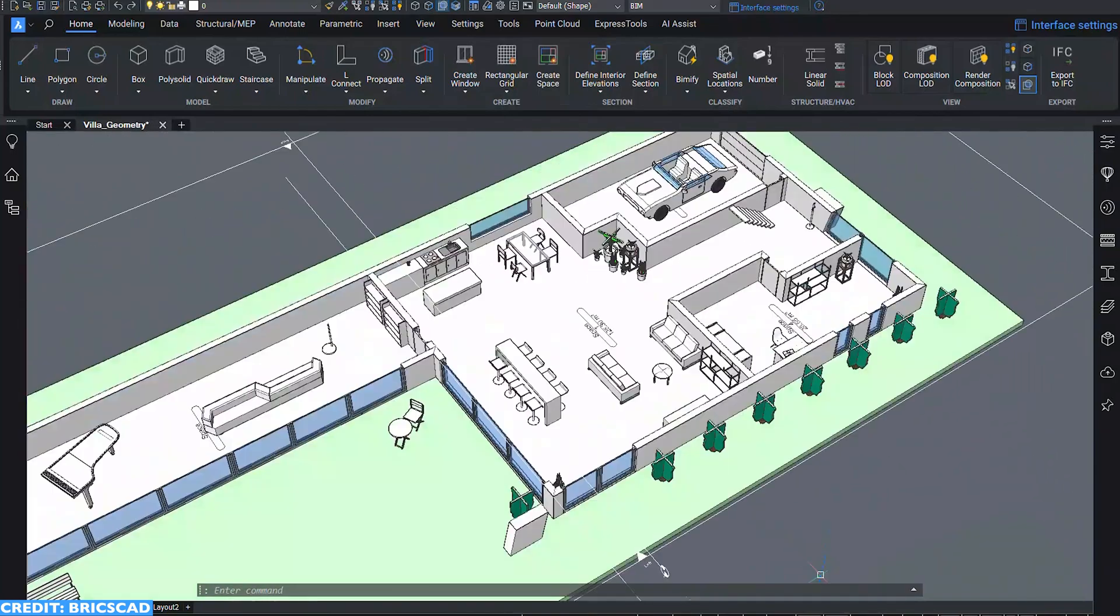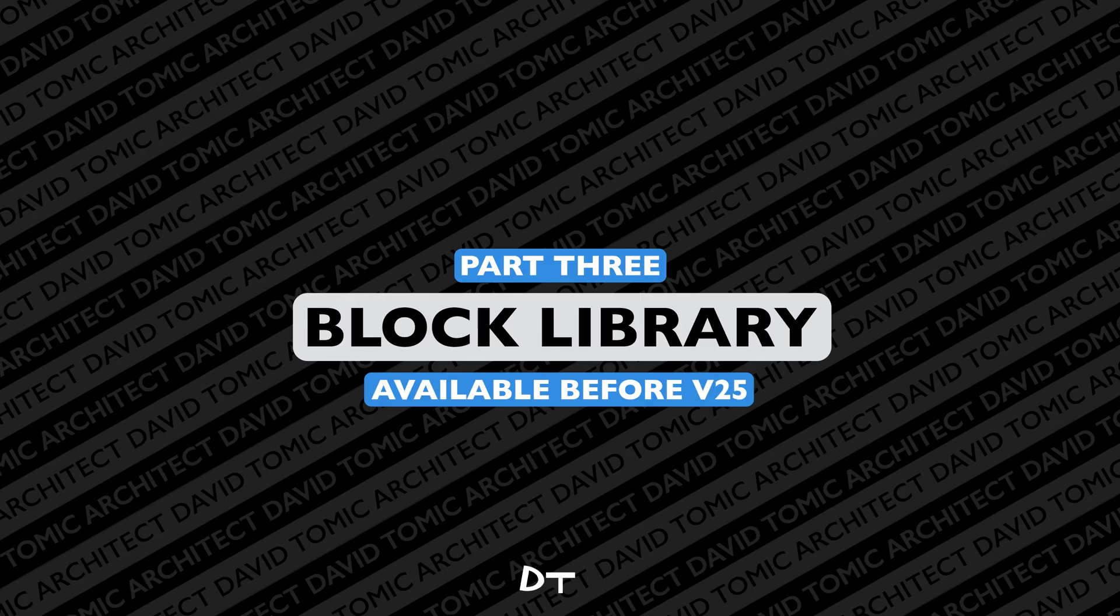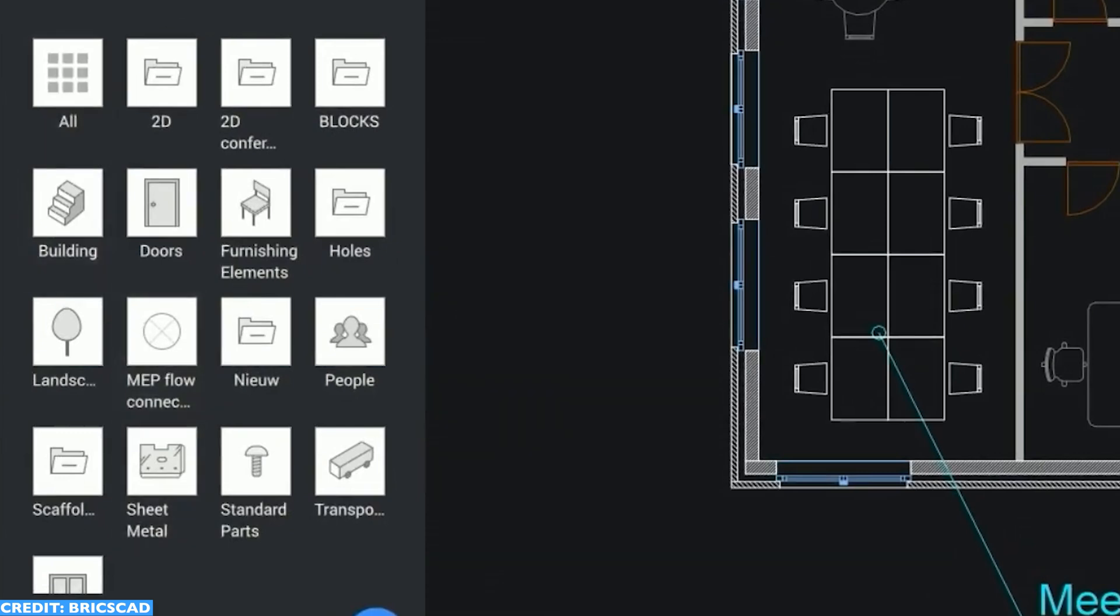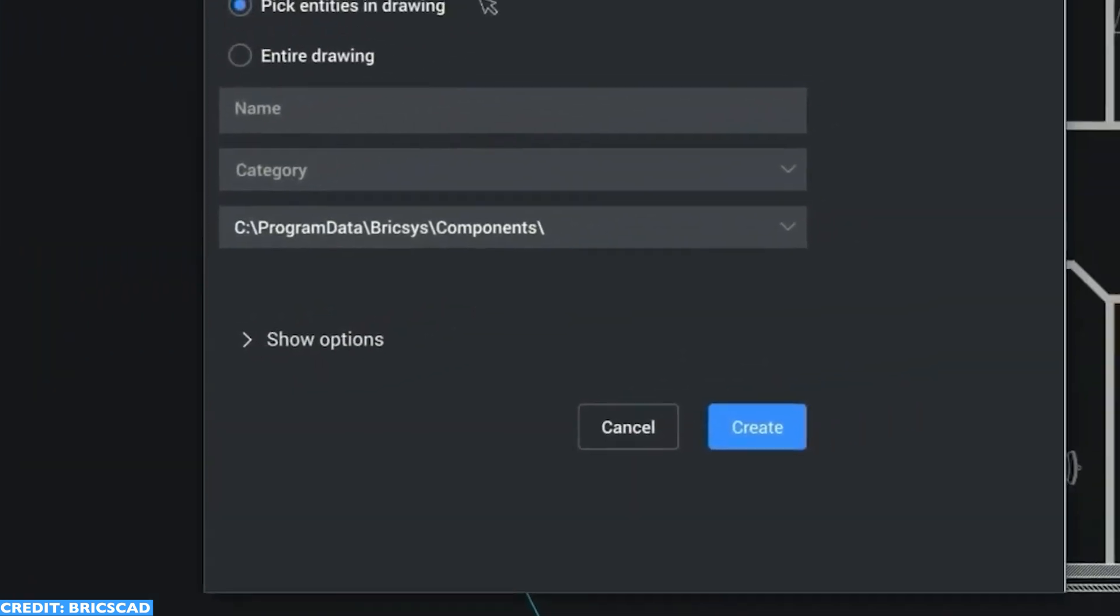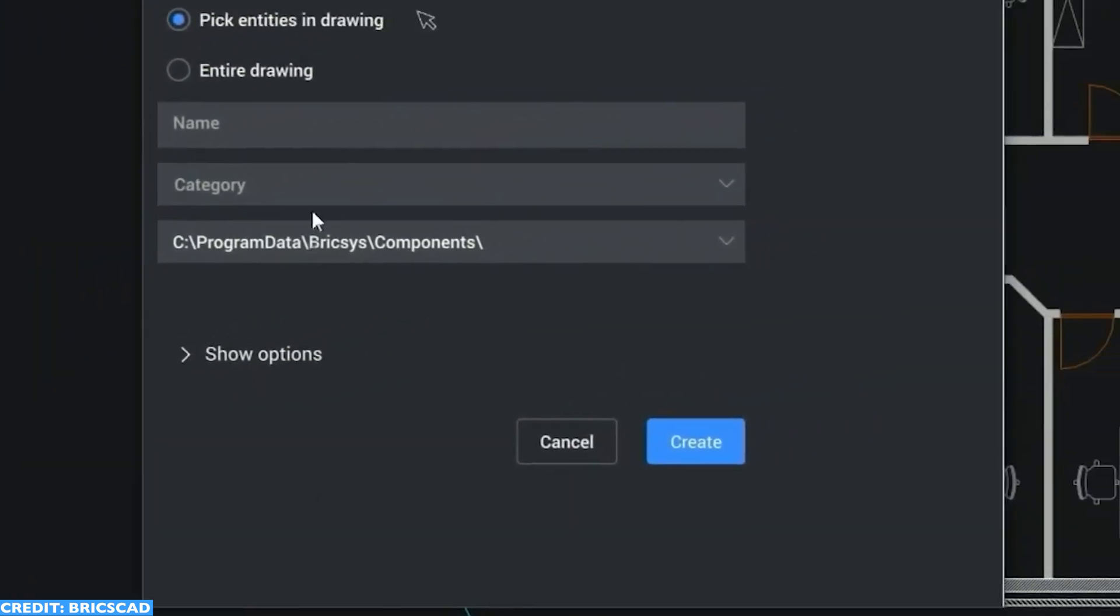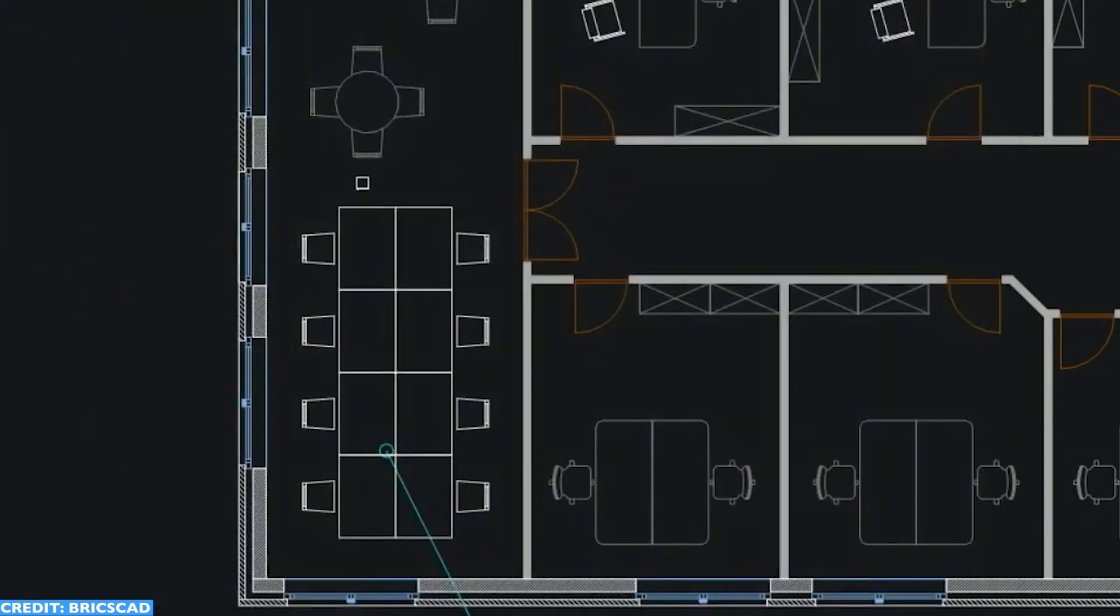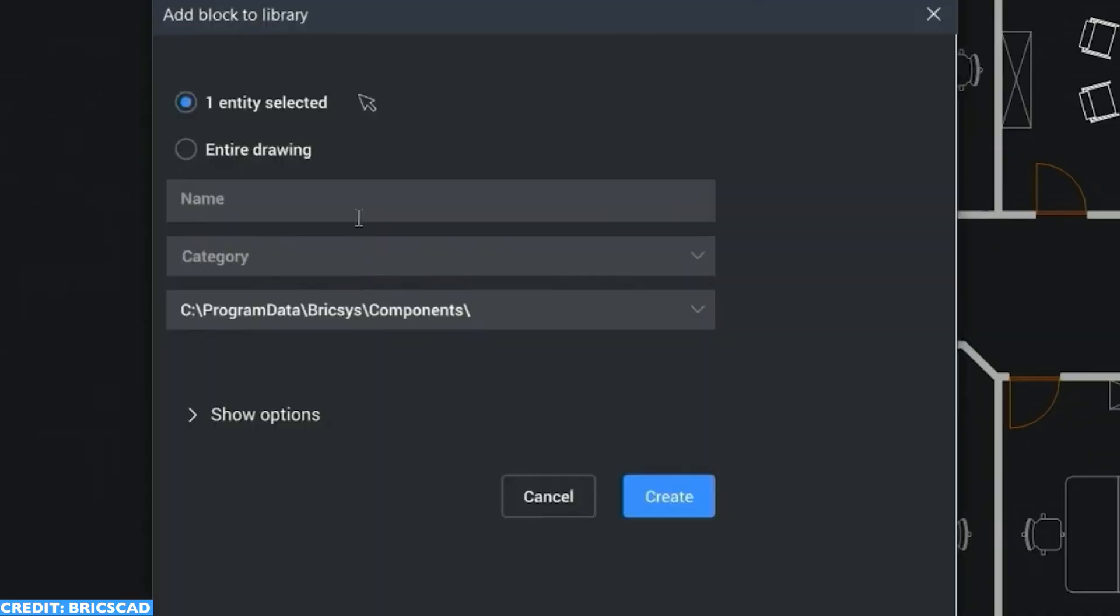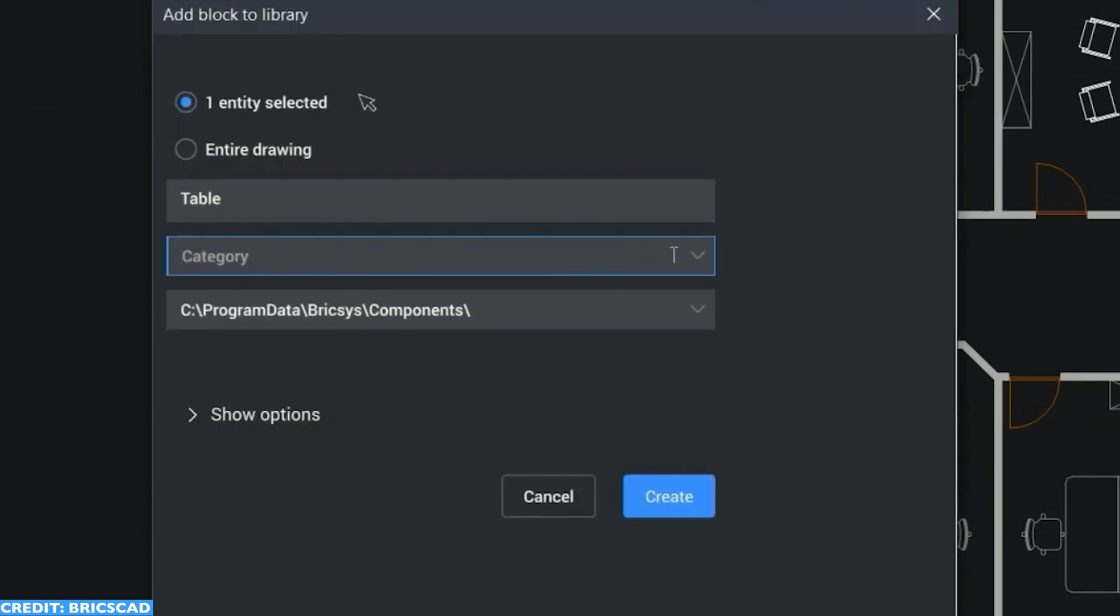BricsCAD's block library might be a feature that you'll be overlooking. It's a standard block library, there's not much exciting to it, but a good block library can make or break a template. By having an exceptional block library by default out of packaging, it means you can move forward with your projects so much easier. Once comfortable with the software, you can go ahead and add your own blocks and add to the library so it's uniquely yours.